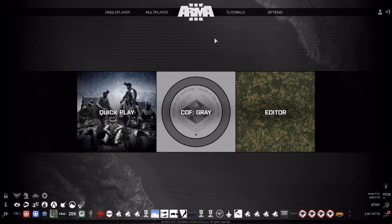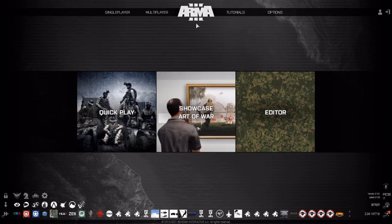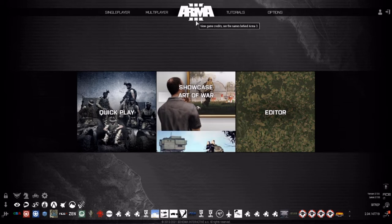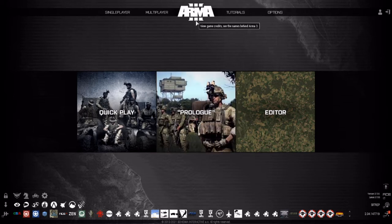Hello everyone and welcome to an Arma 3 Eden Editor tutorial. Today we're going to be going over how to make a working Arma 3 multiplayer mission. This is just going to be the basics — nothing advanced, nothing for placing AI down and stuff. This is just to get you to a basic Zeus mission for Arma 3 multiplayer for anyone who wants to host those.